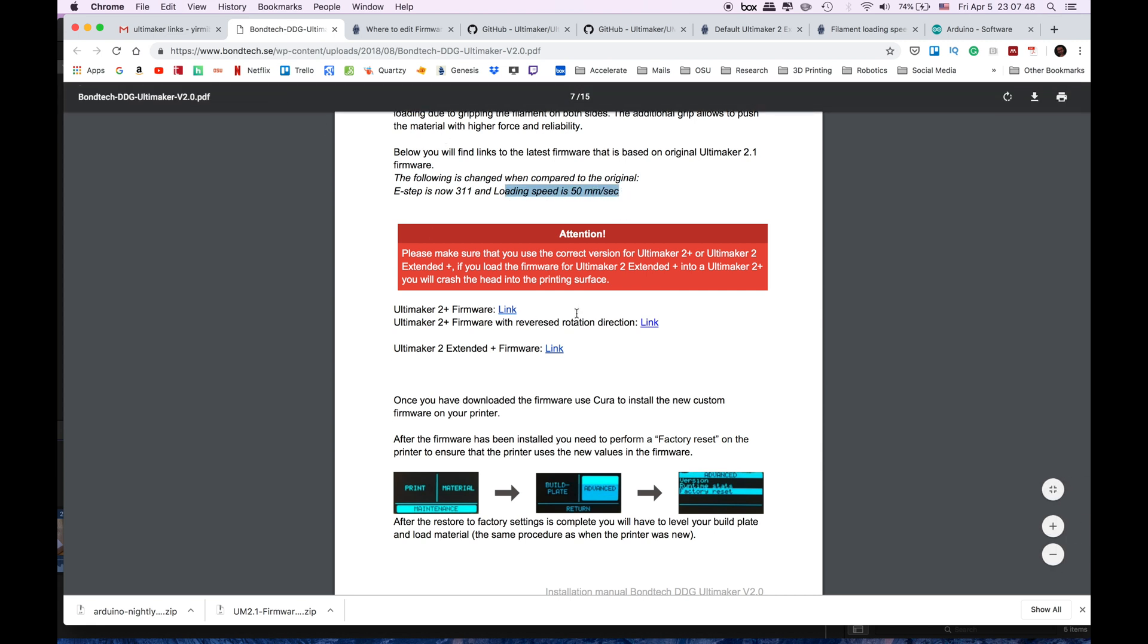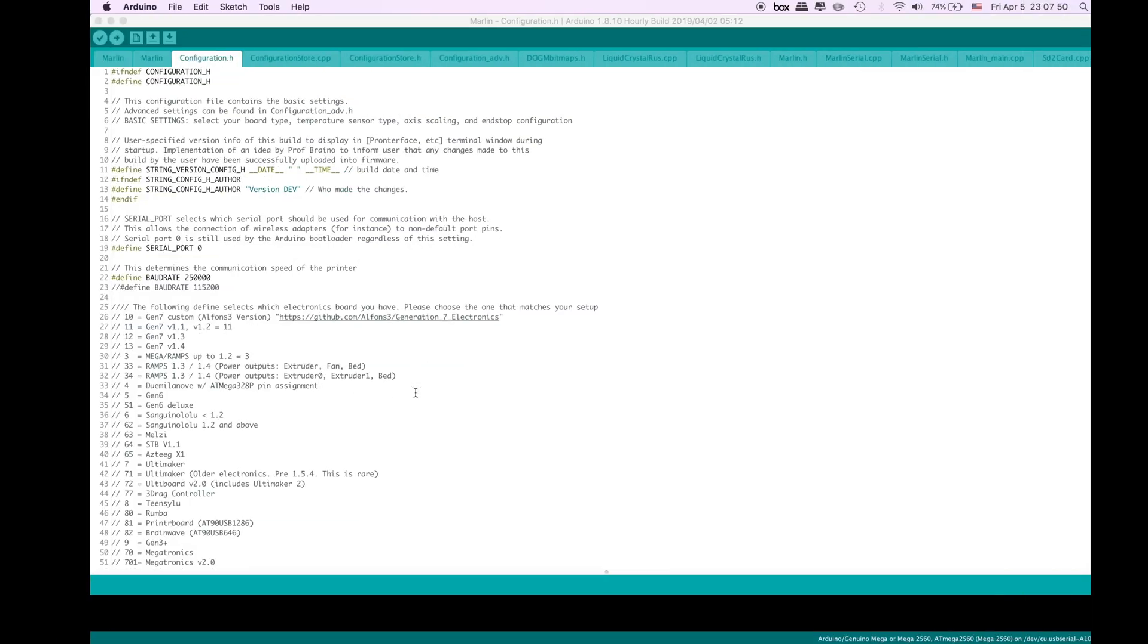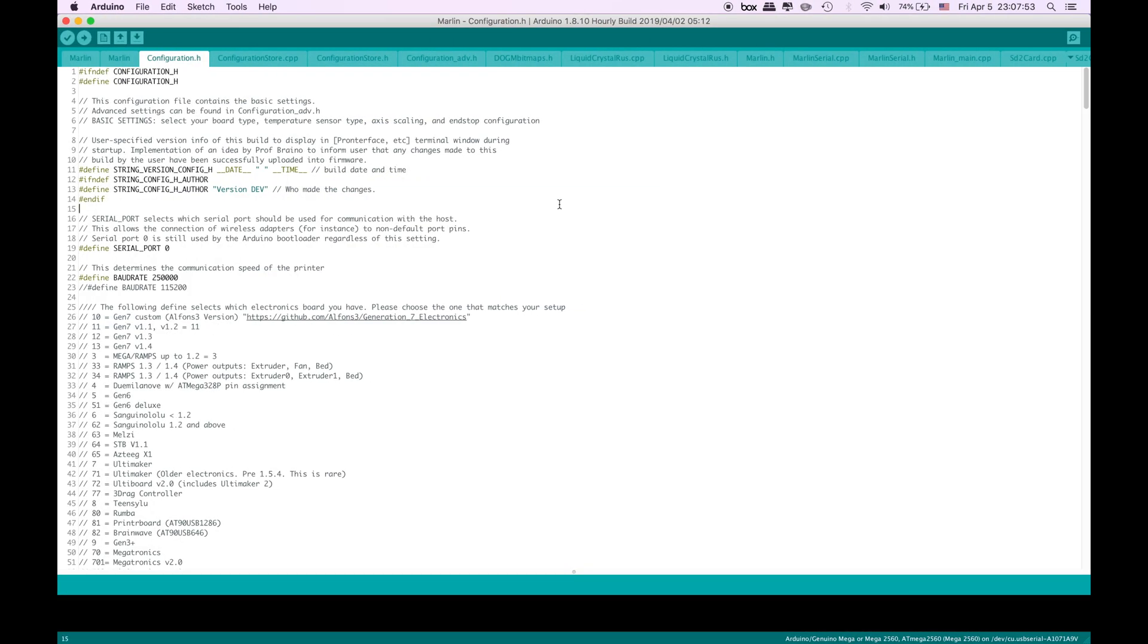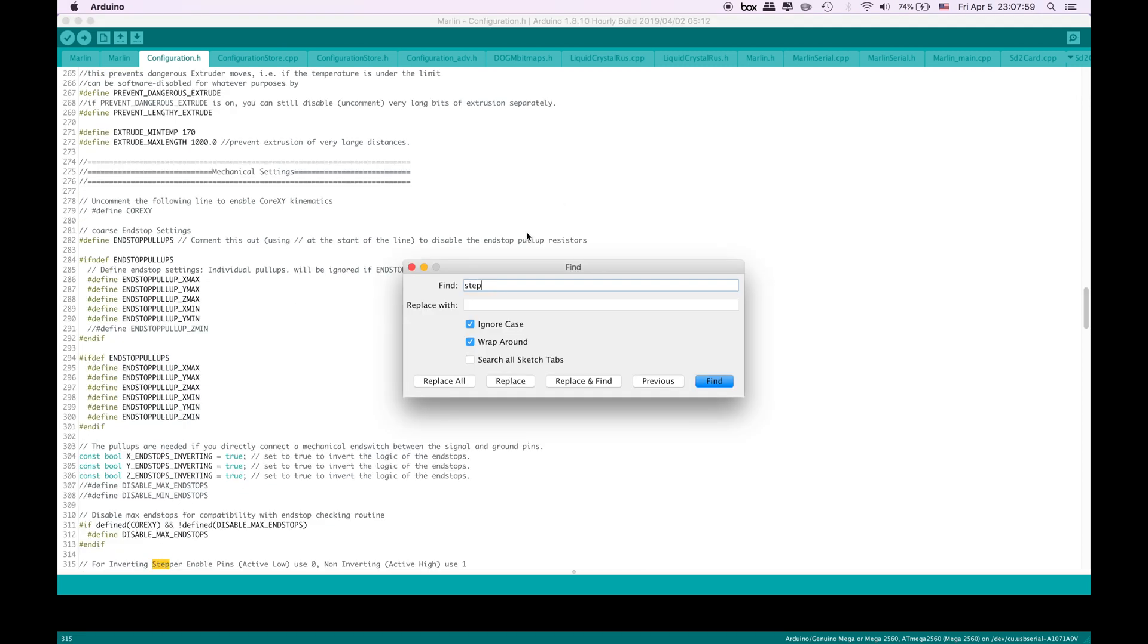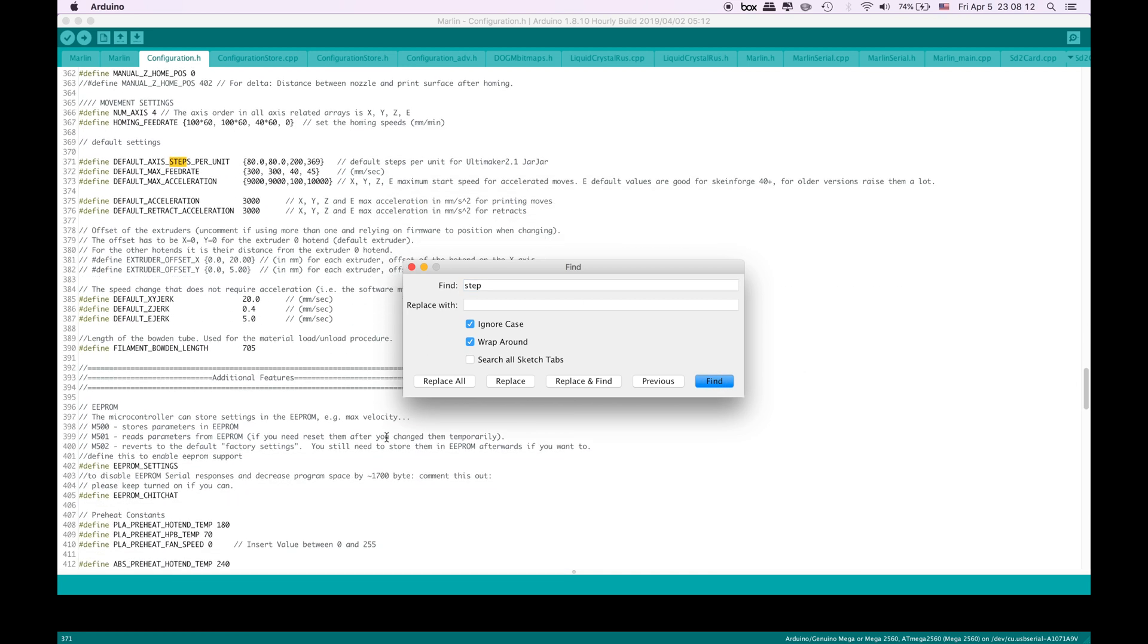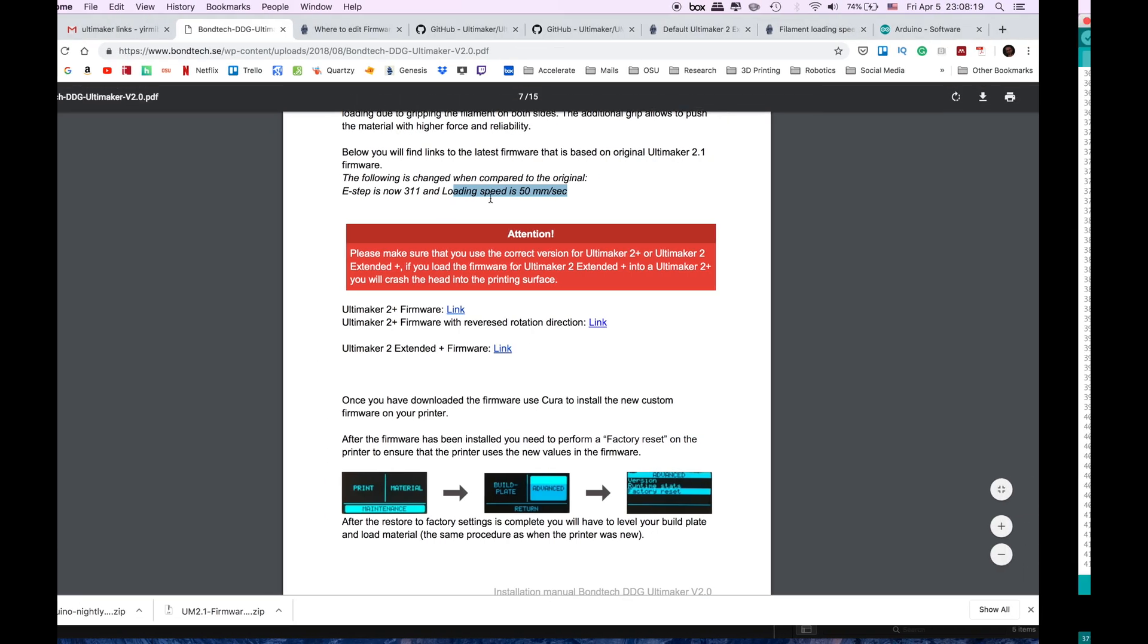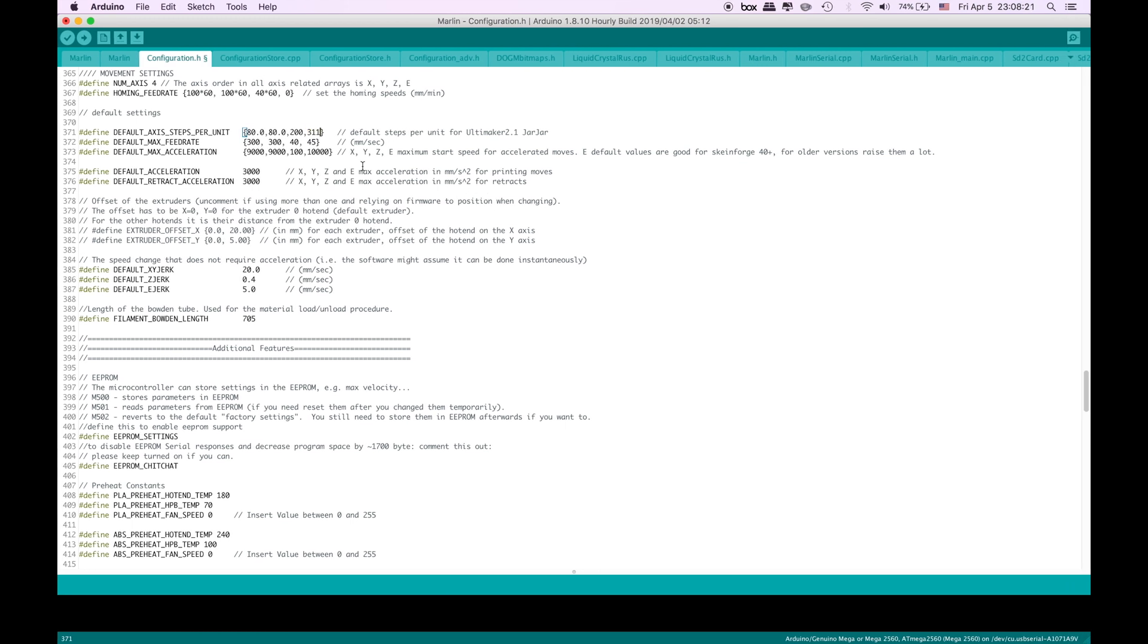So in here since this configuration.h file is a big file, we will just click control F and find the step. What we find is default axis steps per unit. In here we are going to change the last one to 311, which is the number one thing that we need to change.